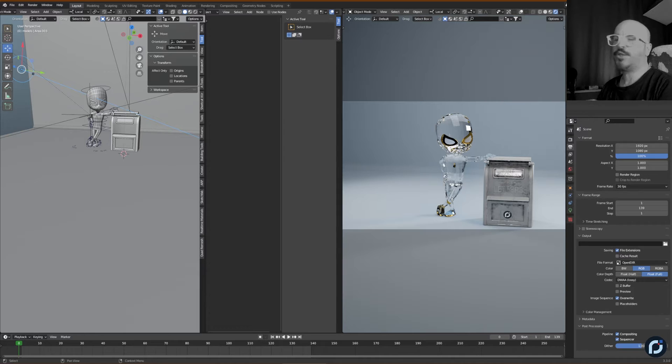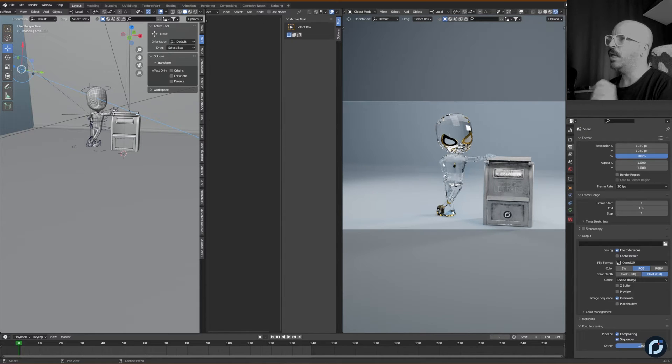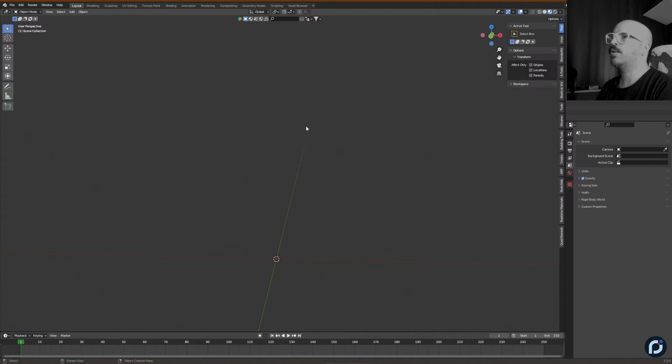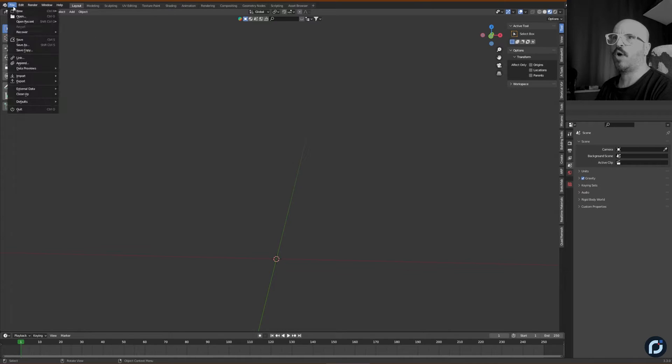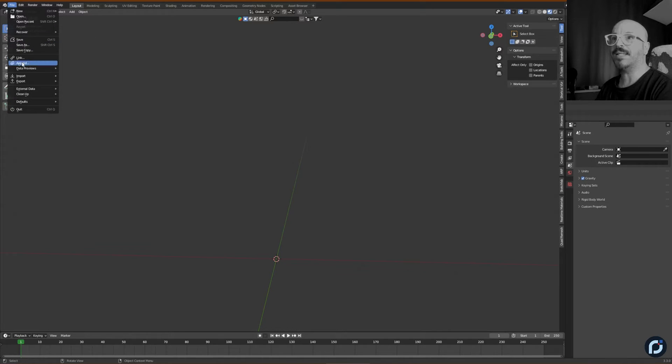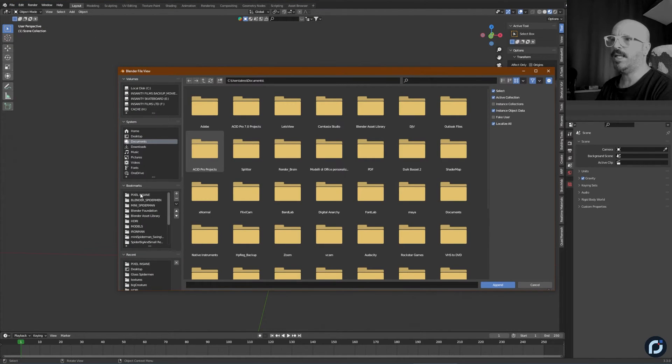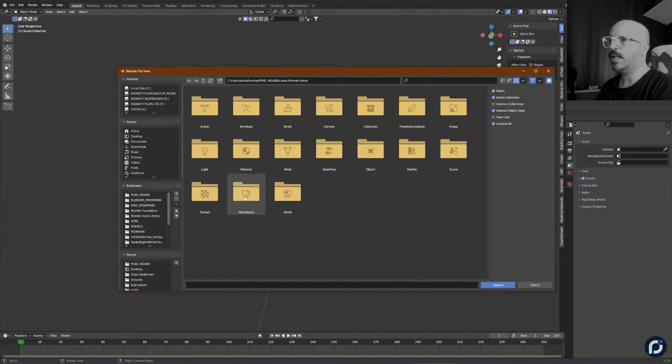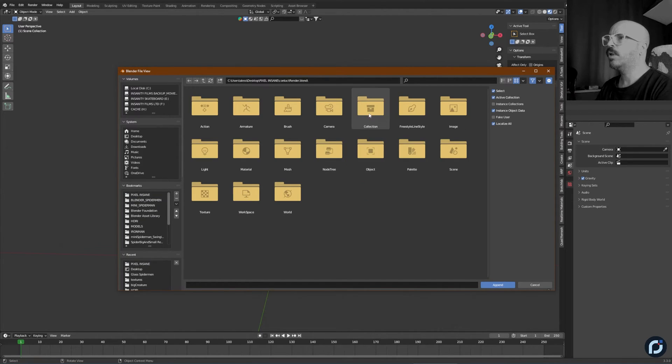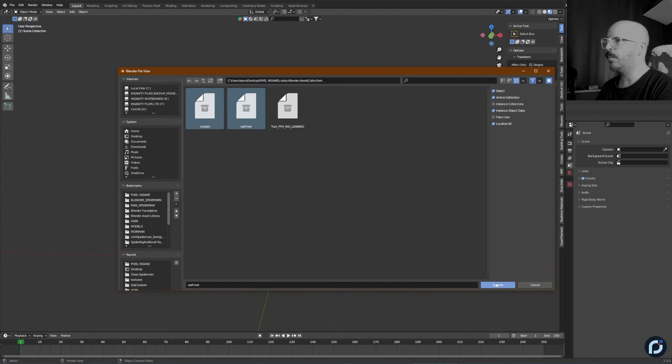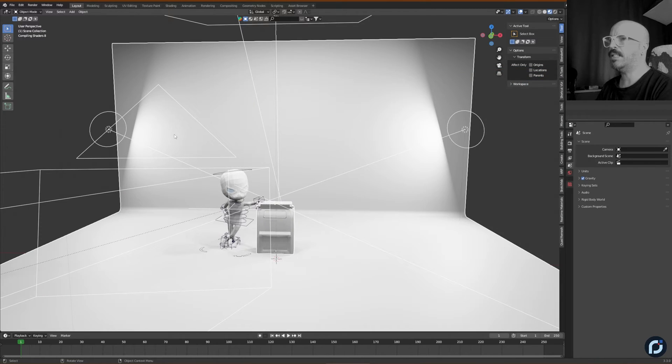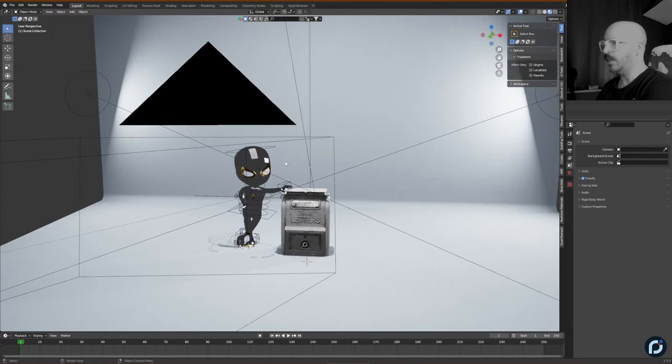Before that, make sure that everything is placed inside a collection. So we go back to the other one. I already saved the other file, so I'm going to append the scene. I'm going to find it and it should be this one right here. I'm going to look for collection. It was models and set front. I'm going to append it and we got the scene.